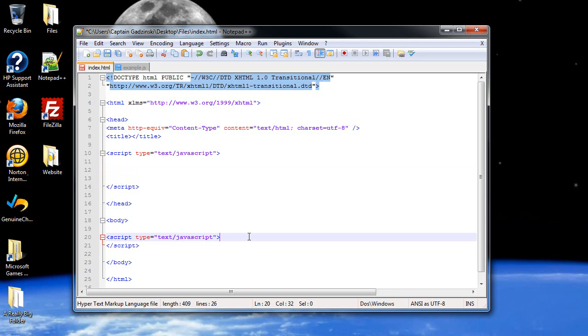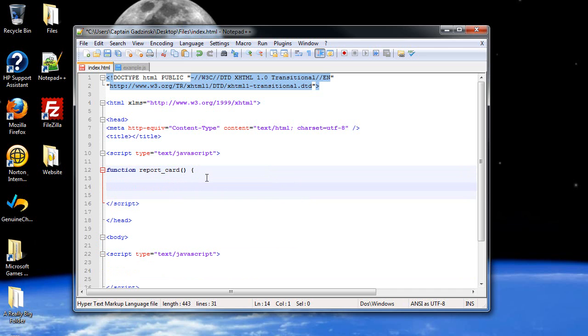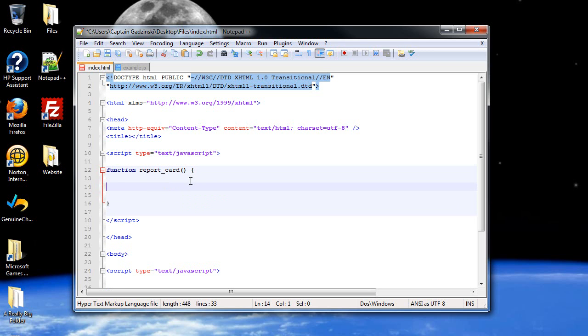So, let's start. I'm going to create a function that will pretty much be our object. So, I'll call it report card. A pair of parentheses, opening curly brace, and curly braces. Now, inside these parentheses, just like with any other function, will be the parameters that you're passing in. So, what kind of properties does a report card have? Well, the classes that you take, of course. The first thing is I'm going to introduce the this keyword. Now, anytime you are instantiating an object, you'll use the this keyword.